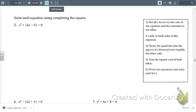This is the 9.5 Day 2 video on completing the square, and today we're going to focus on solving quadratic equations using the completing the square method.